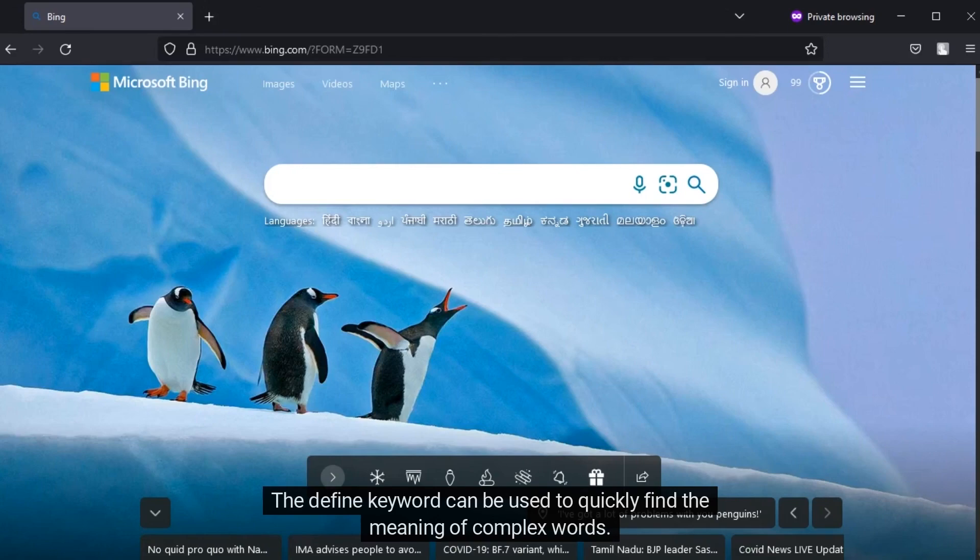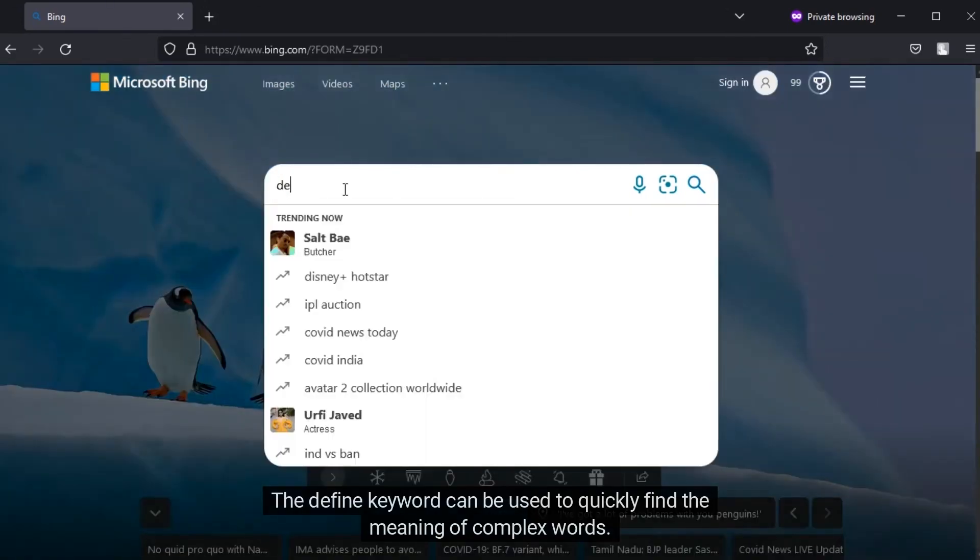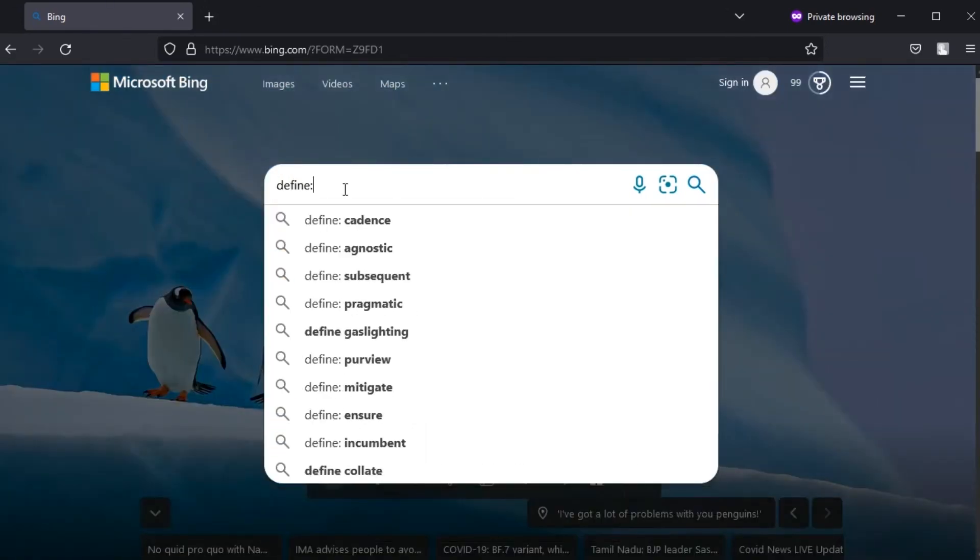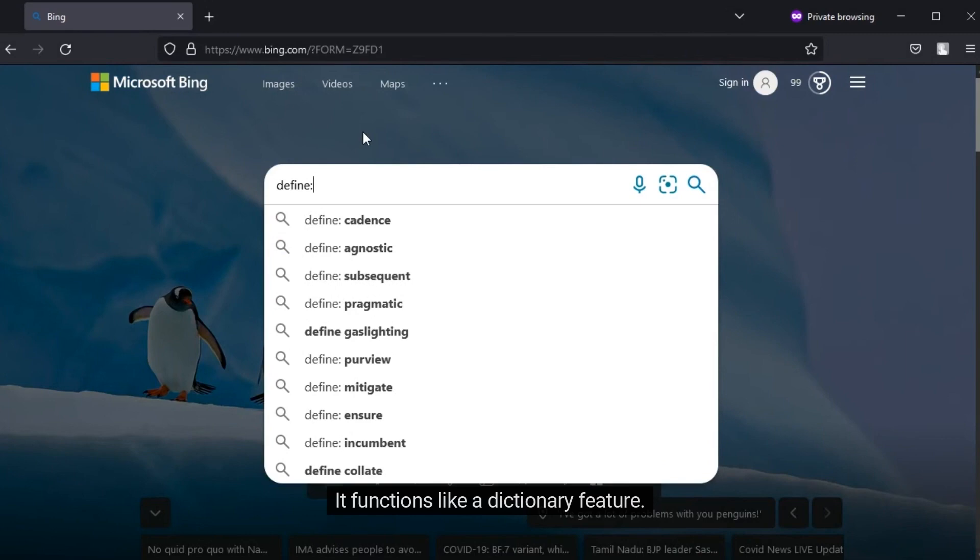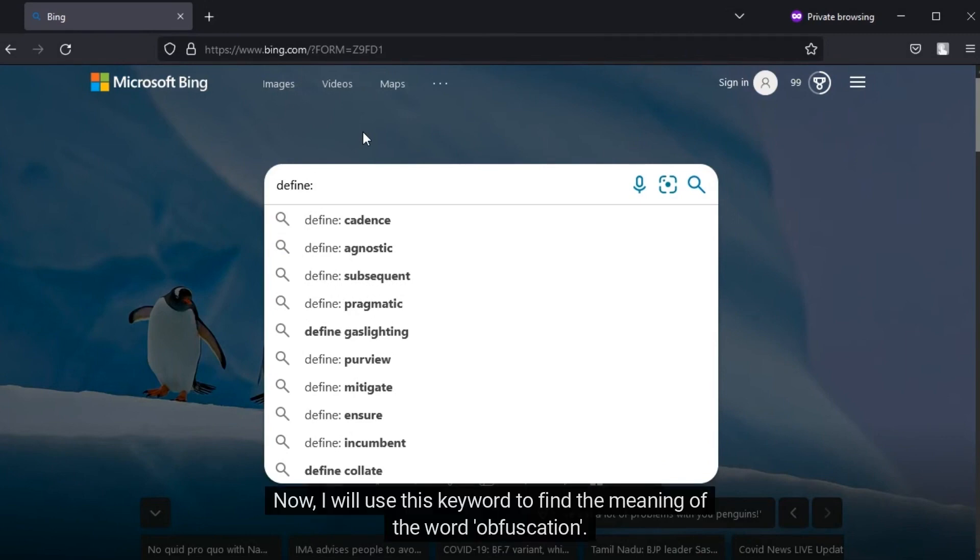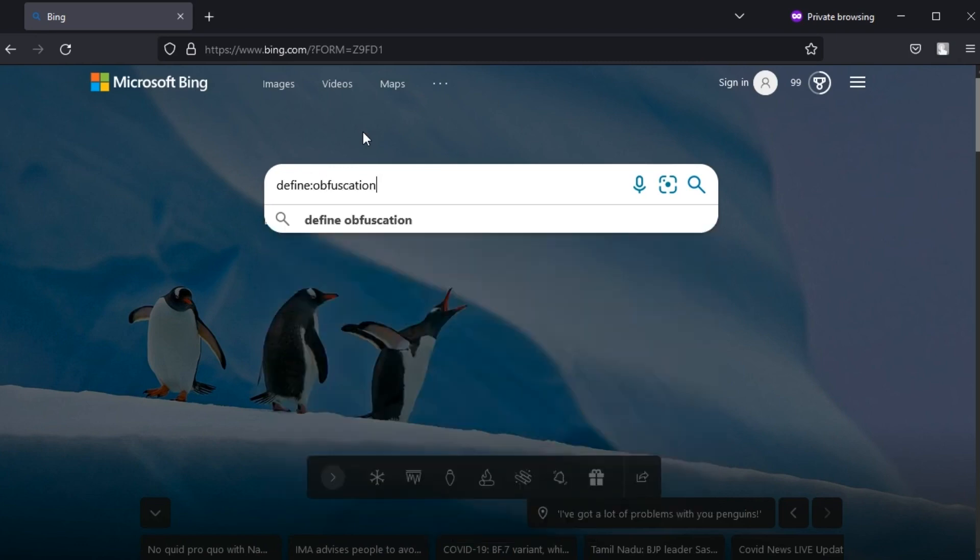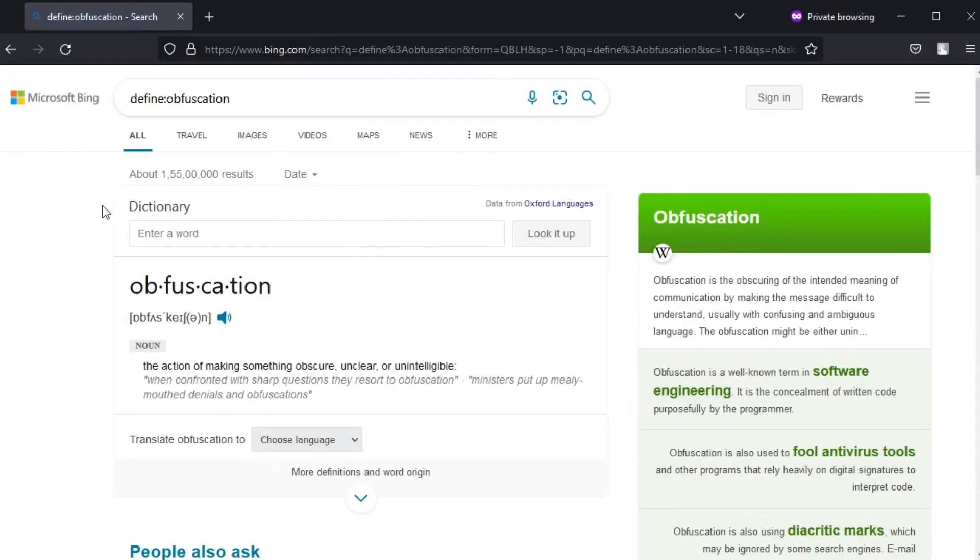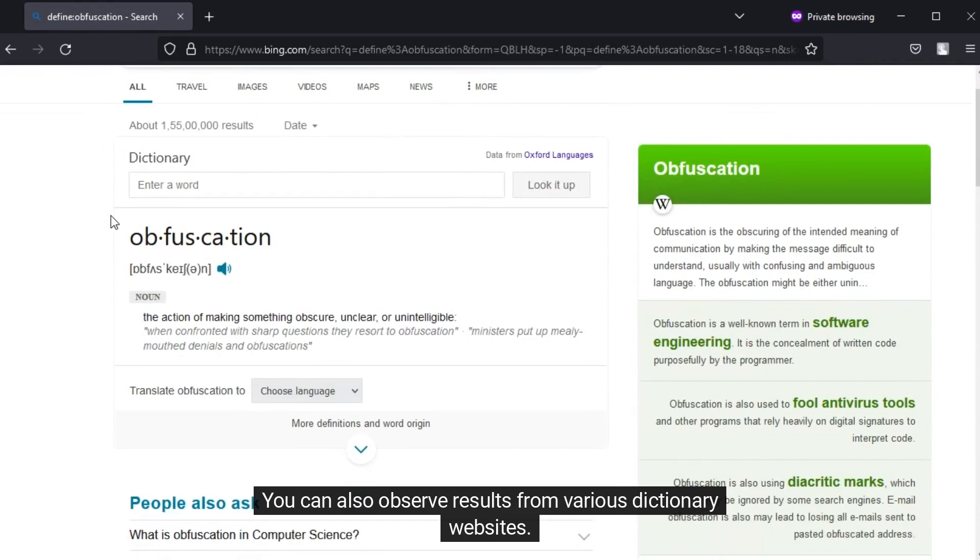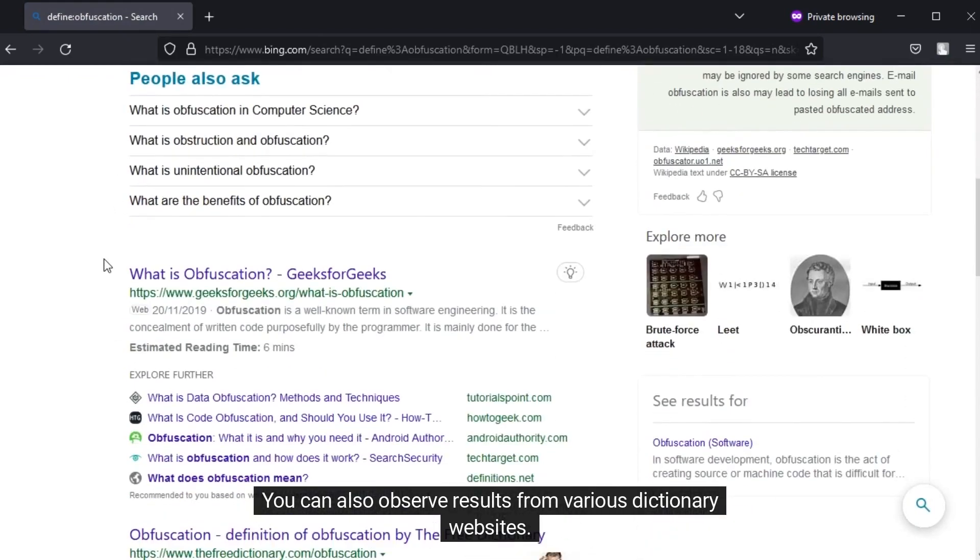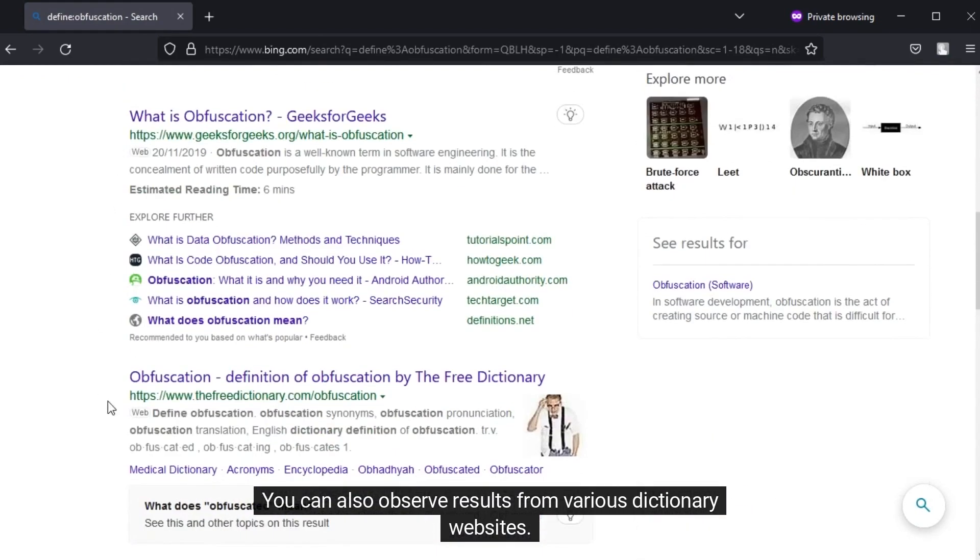The define keyword can be used to quickly find the meaning of complex words. It functions like a dictionary feature. Now I will use this keyword to find the meaning of the word obfuscation. You can also observe results from various dictionary websites.